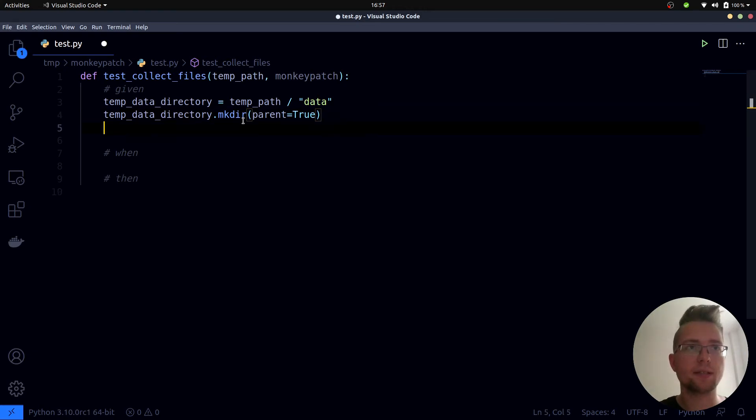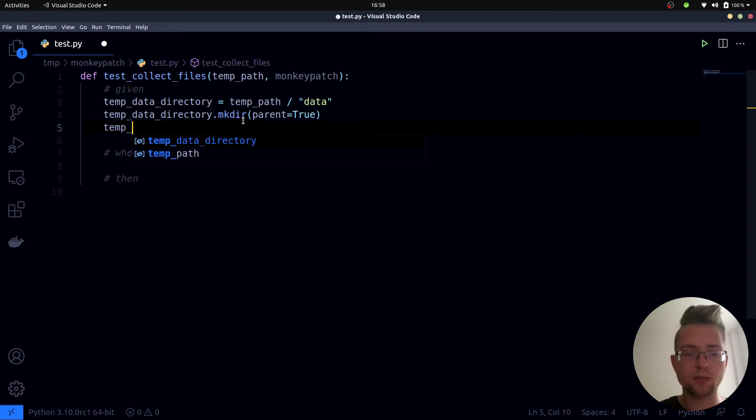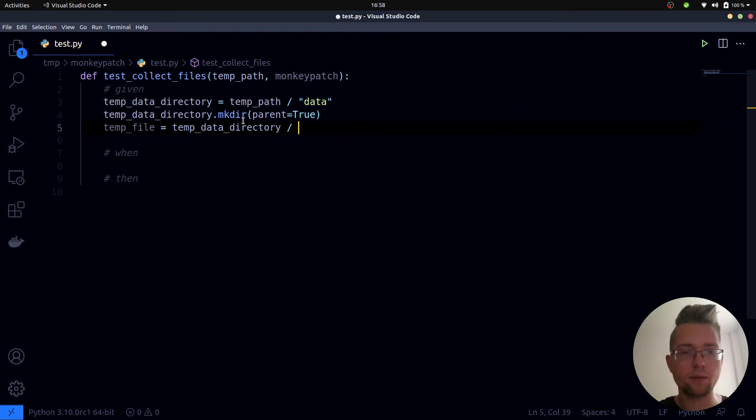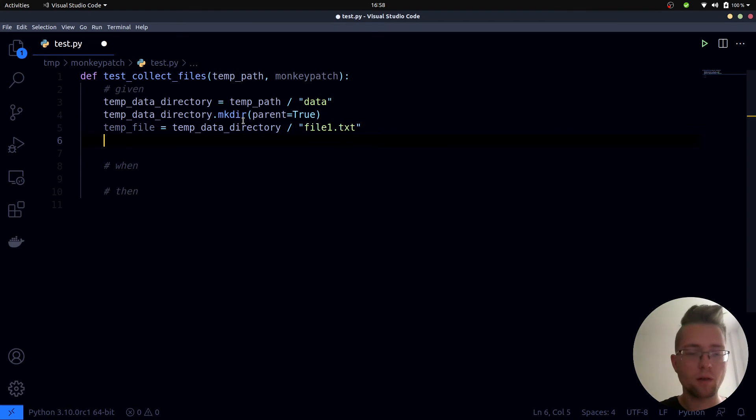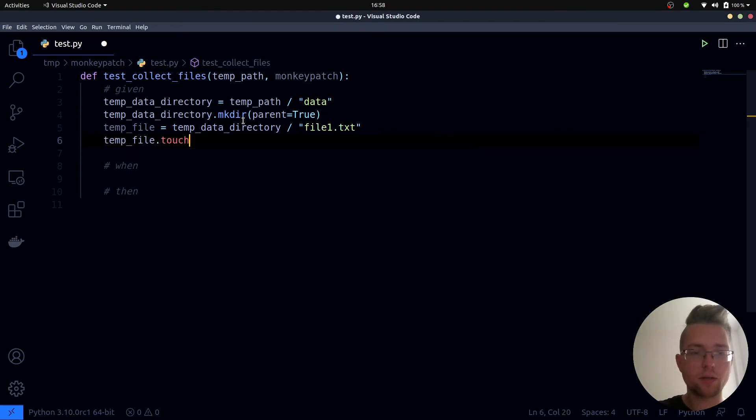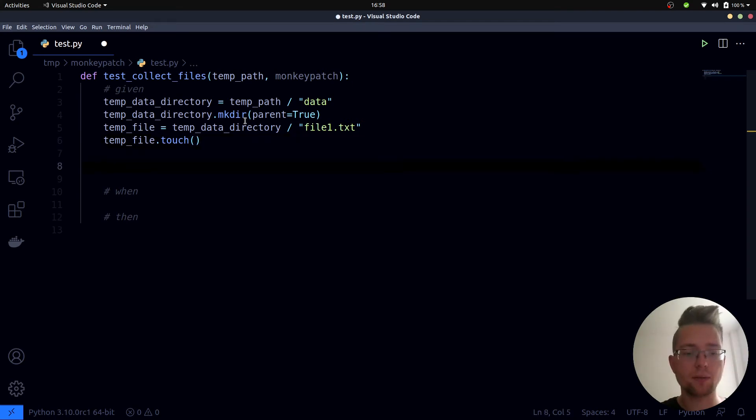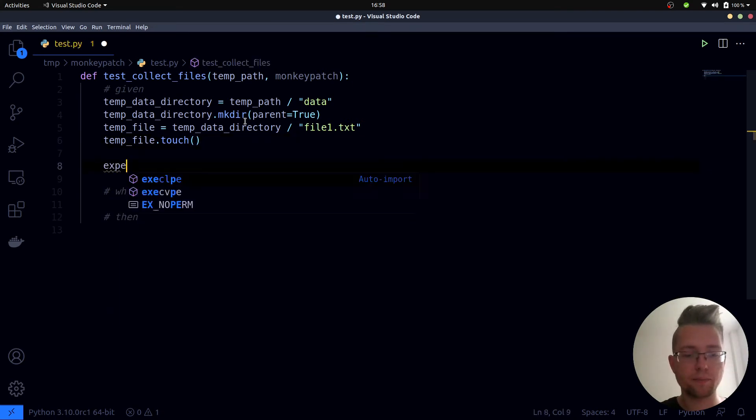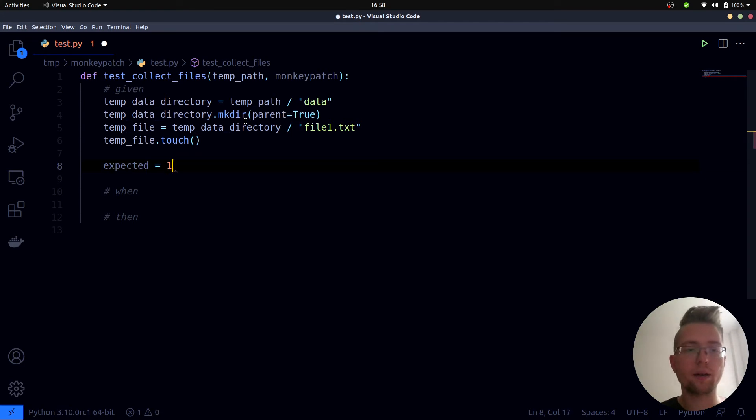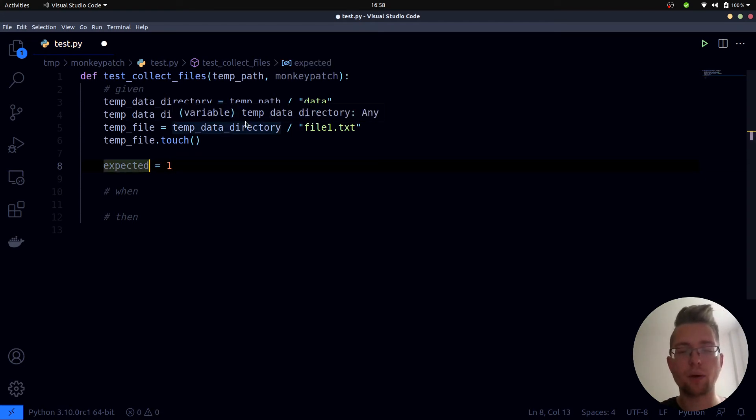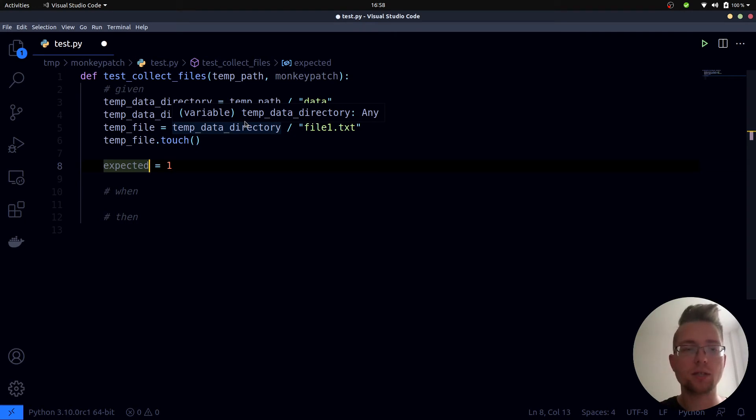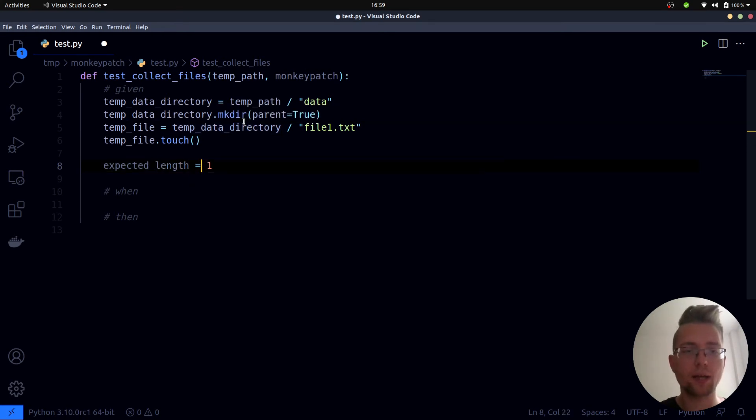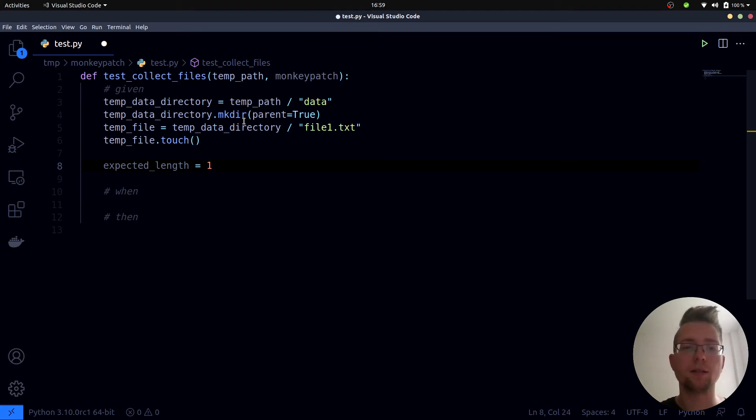Next we create a single text file inside of it. So let's call this one temp_file and it is the temp directory slash file1.txt and to create it we need to call the touch method on it. Last but not least I want to define our expected result. Expected - the length of our result set should be one, so expected_length of the result set, this should be one because only one file is in this data directory.